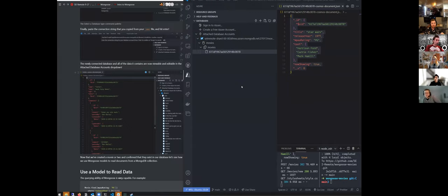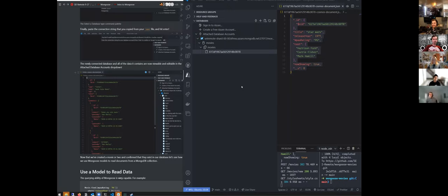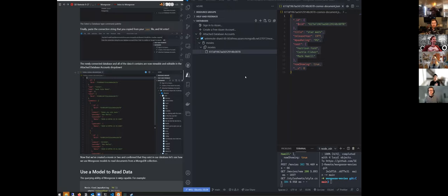Congratulations everyone — you're now actually connecting to databases and putting data in databases. Things get good from here. We're actually building real applications that are full-stack and actually persisting data that we can view in a web browser. Congratulations, you've built your first actual full-stack application. Now we need to actually view this data, so let's do that next.